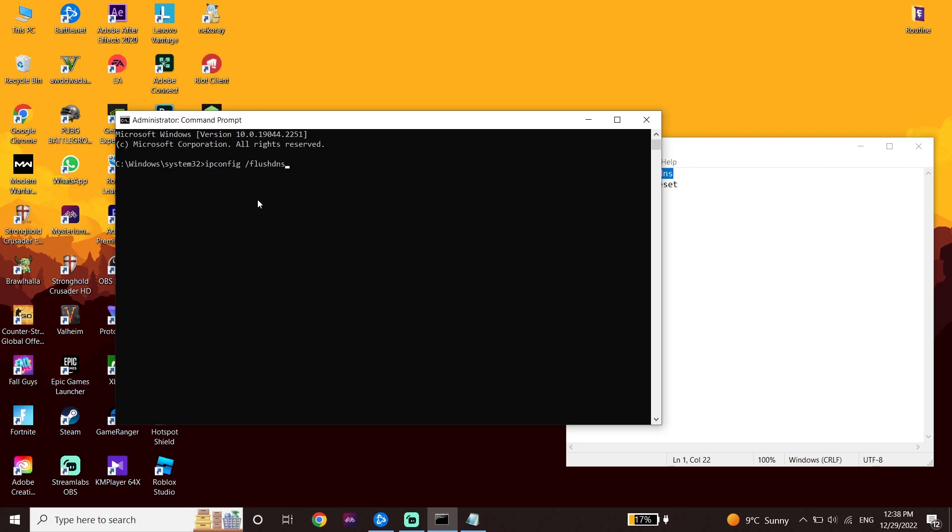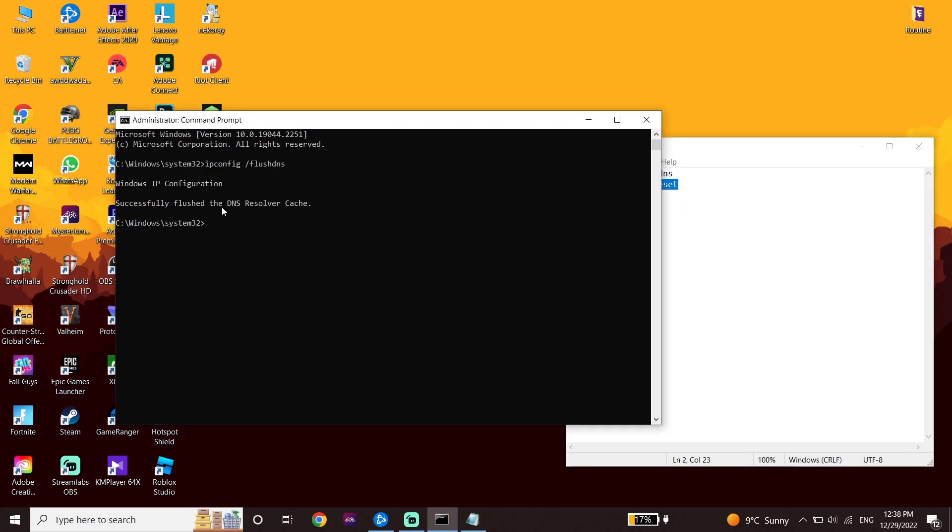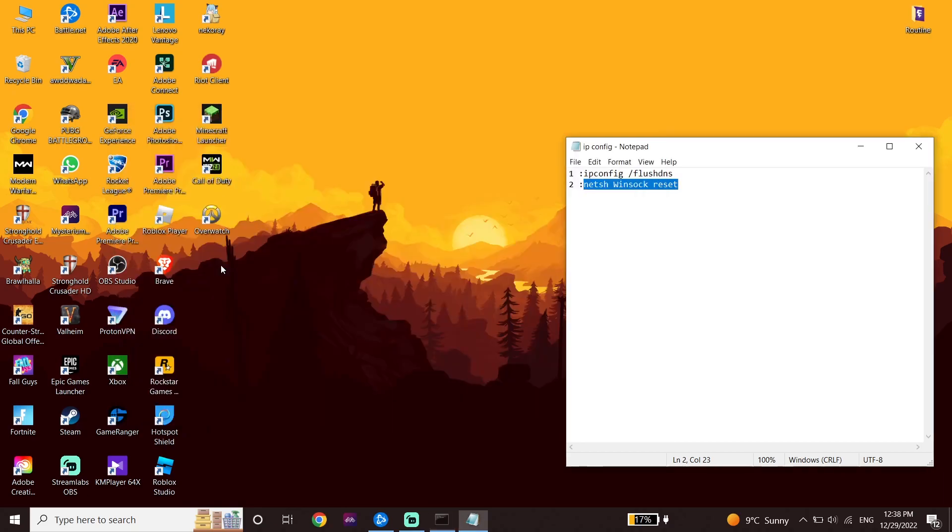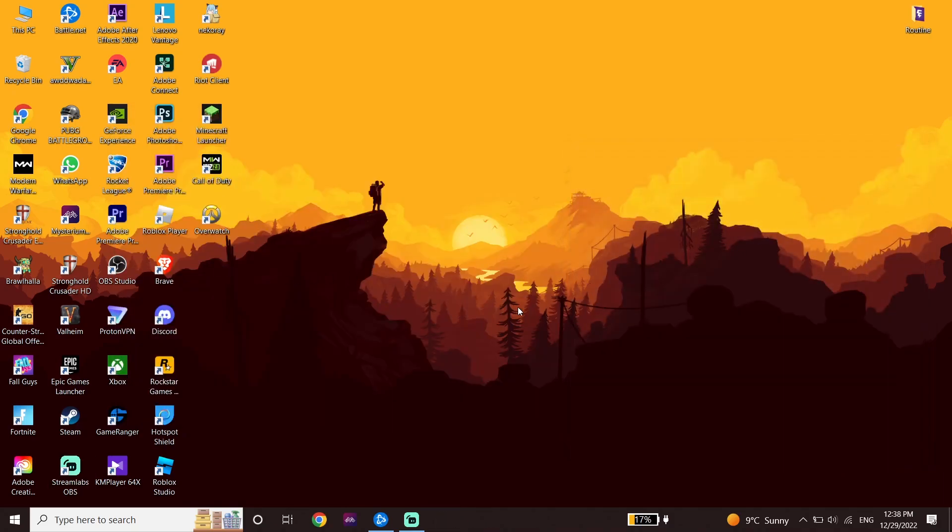Copy the next command from my description, go back to CMD, right-click to paste it, and press Enter. Now type 'exit' and press Enter on your keyboard. Then restart your PC.